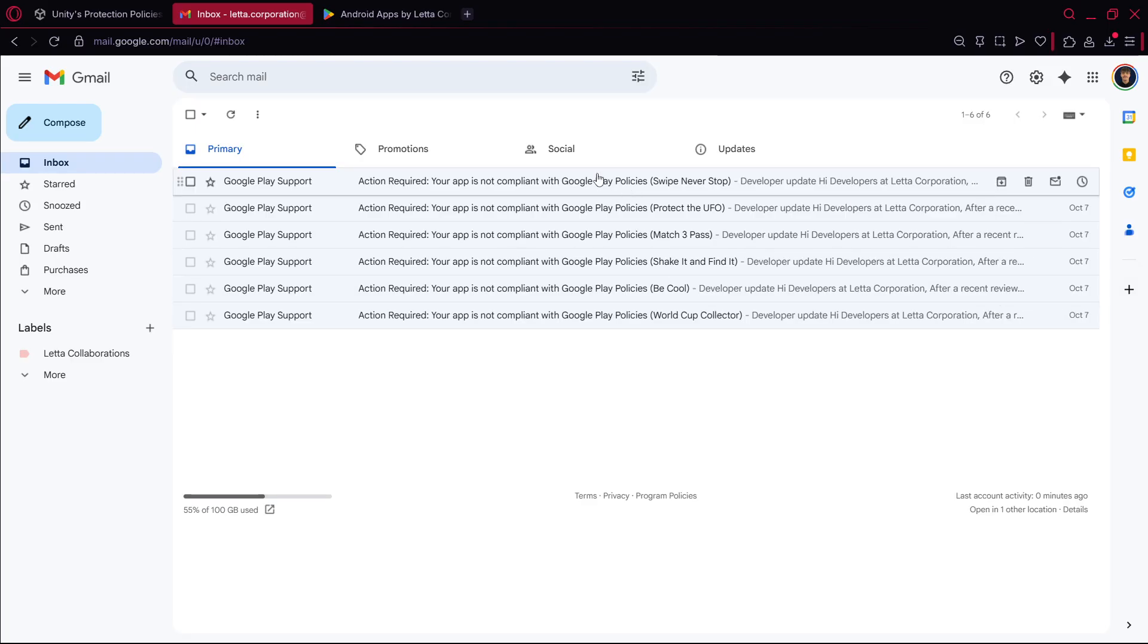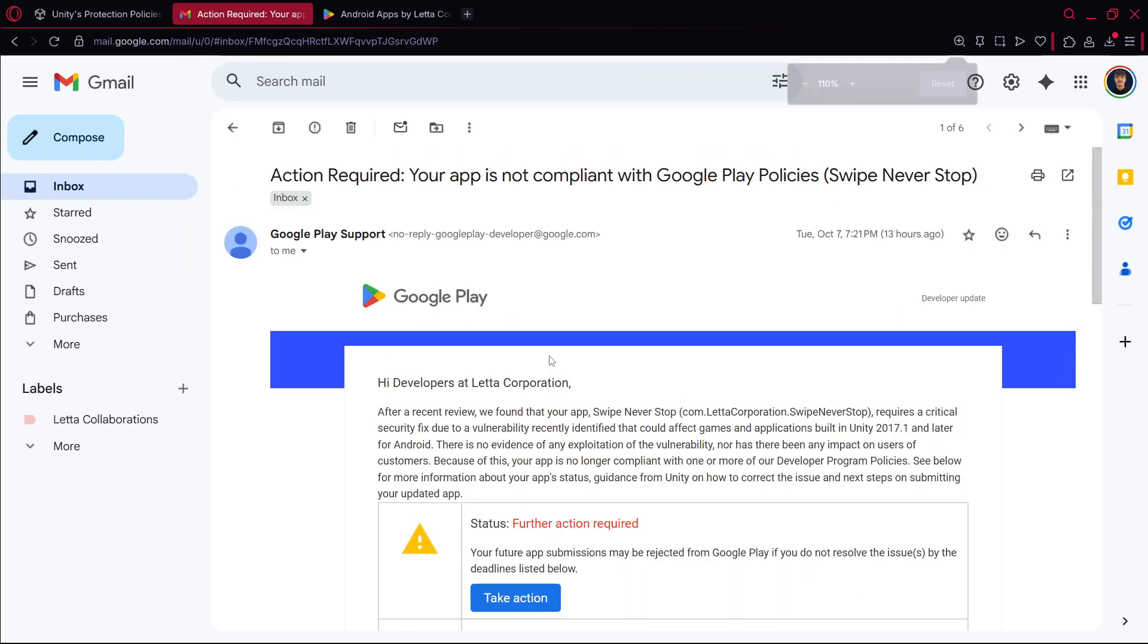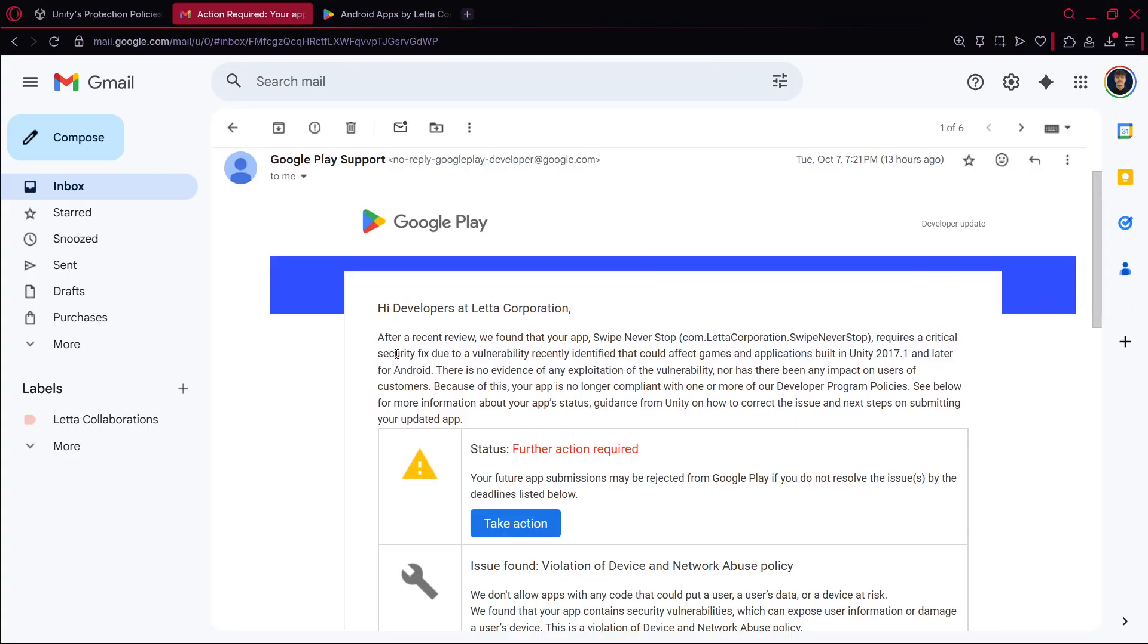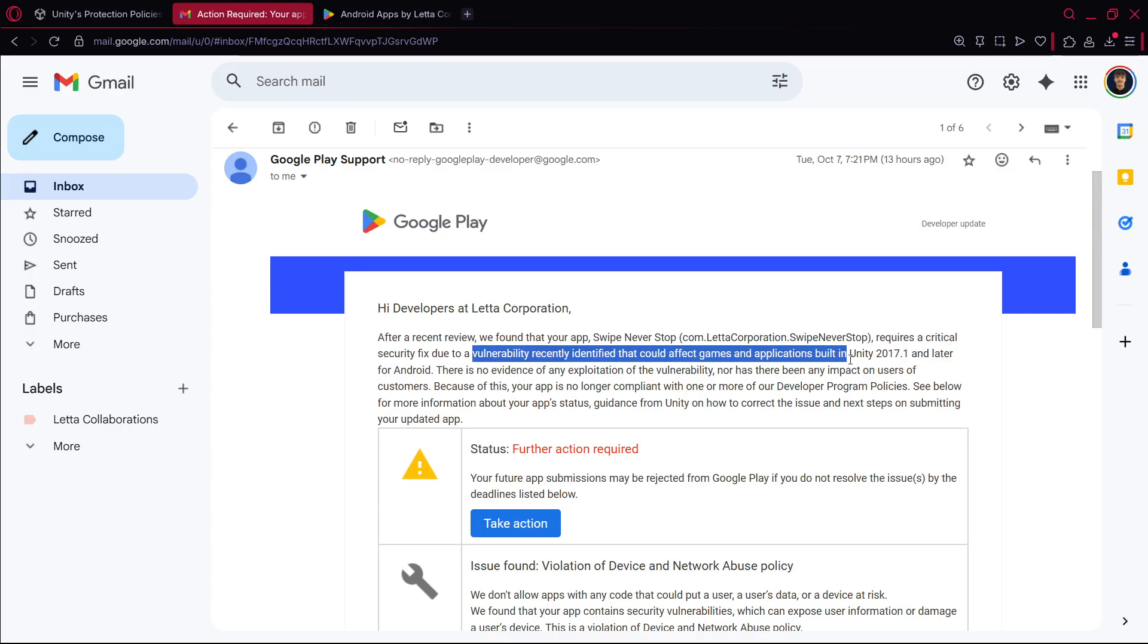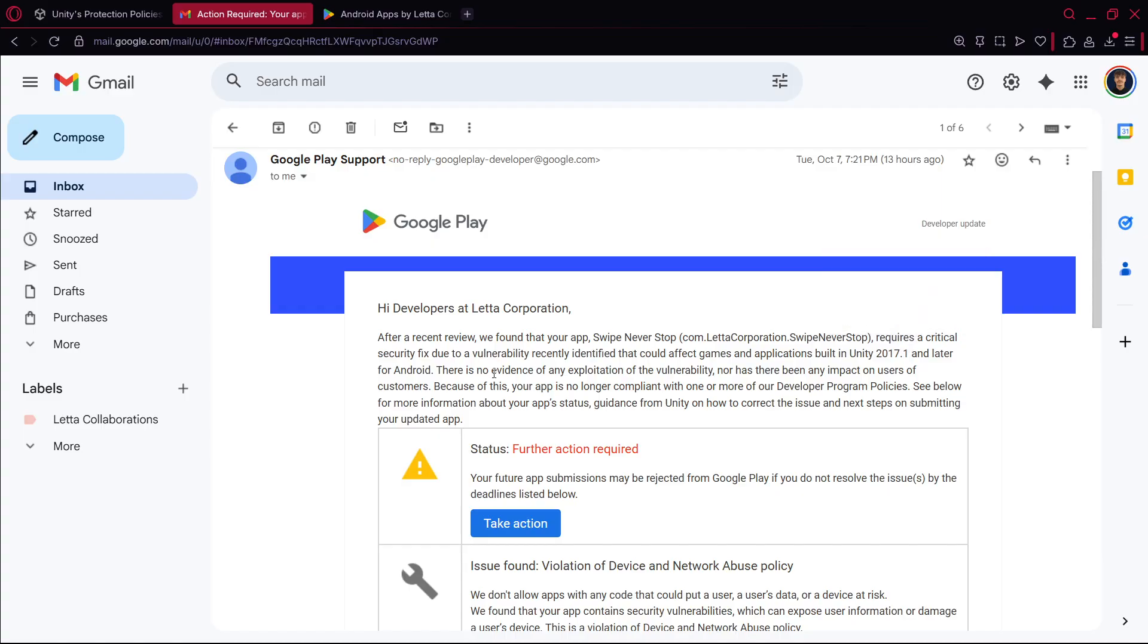So I'm not very affected by this but anyway, literally yesterday I received this email. Hi developers at, well in this case my company name, Elta Corporation. After a recent review we found that your app, well the app name, requires a critical security fix due to a vulnerability recently identified that could affect games and applications built in Unity 2017.1 and later for Android.